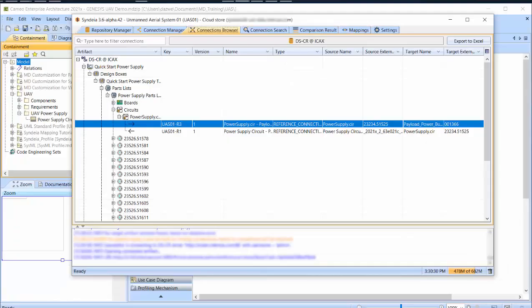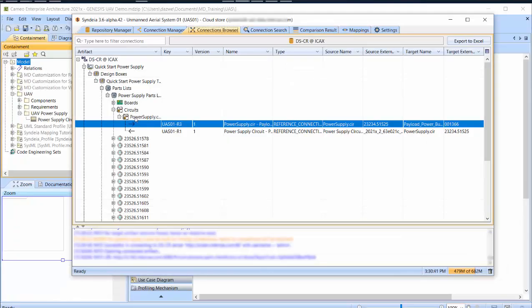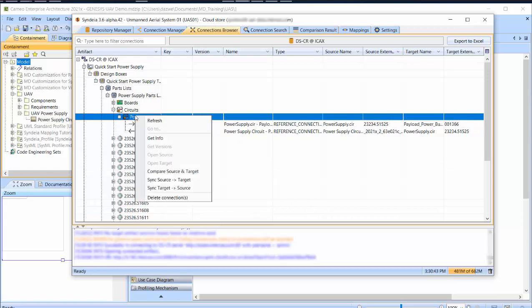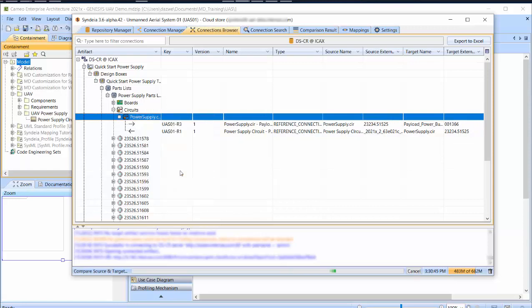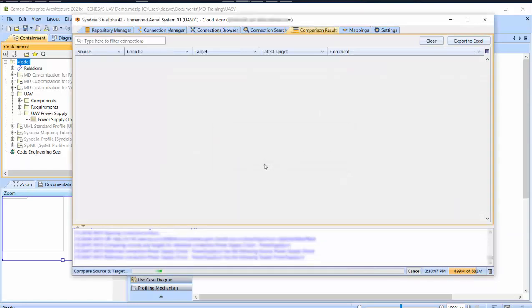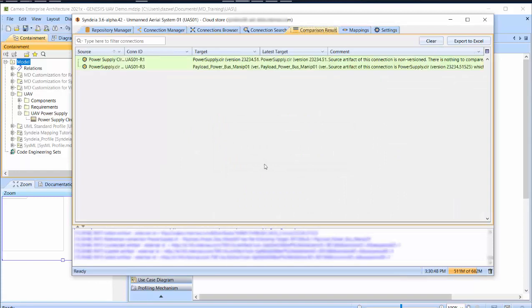If I select the circuit itself and select Compare Source and Target, I can generate a difference table under the Comparison Result tab for both connections.